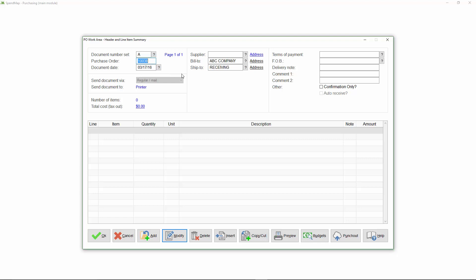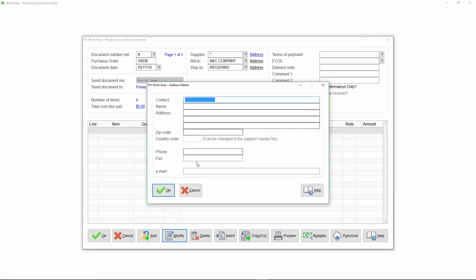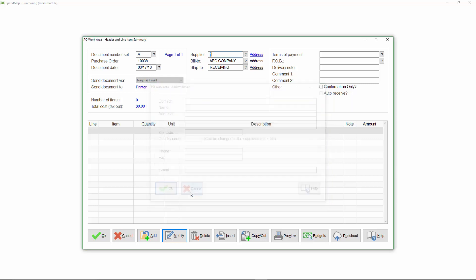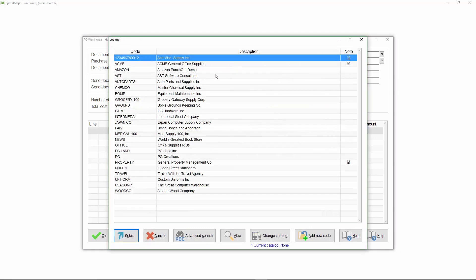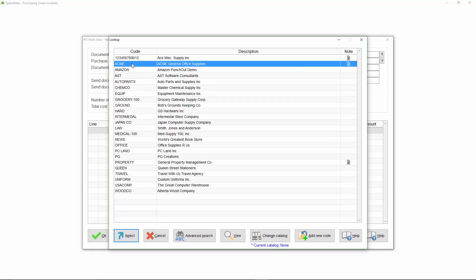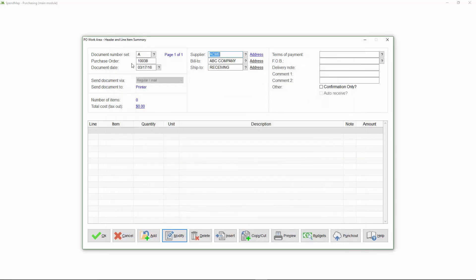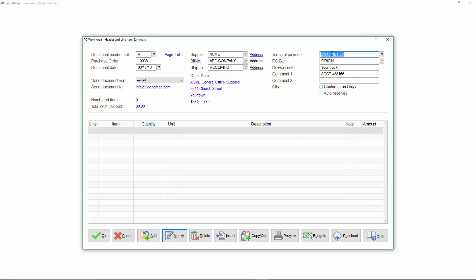Next, I'm going to select a supplier from the supplier master file for the order. I don't have to use the master file. If I want, I can do a one-off supplier and just type the supplier's name and other information manually on the order. So notice that when I select ACME from the supplier master file, many of the other fields default for me. For example, these are ACME's standard terms of payment, and ACME normally gets their orders by email.